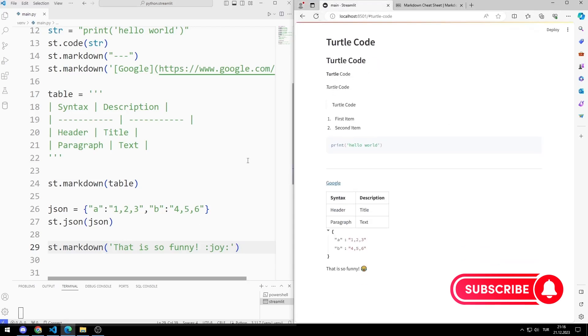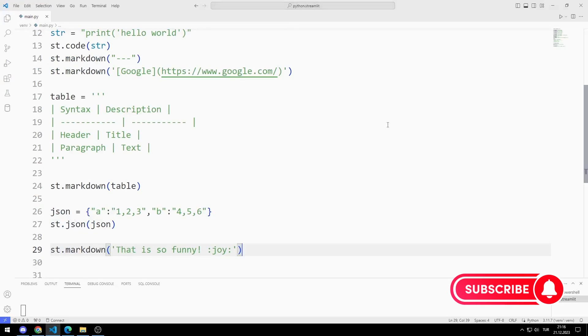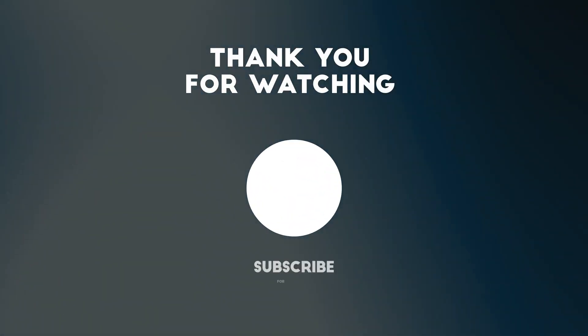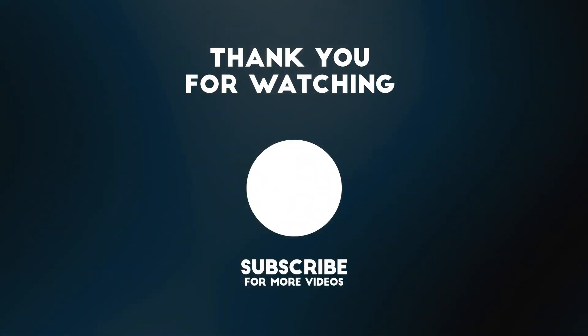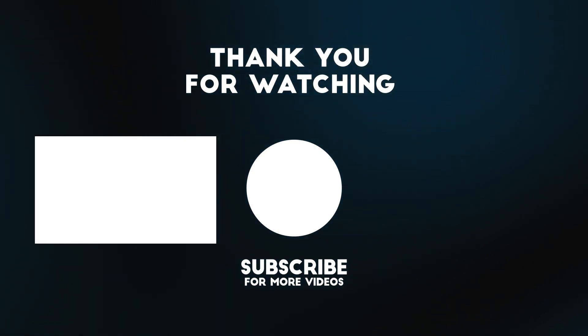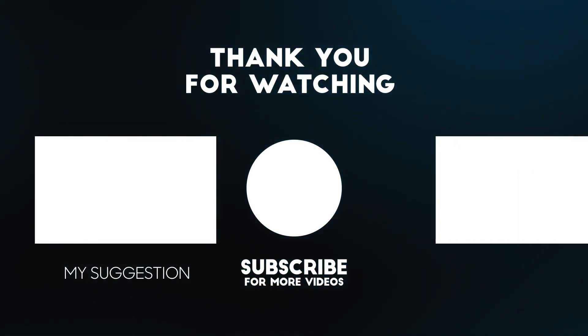In this video, we learned how to use markdown elements. To support us, you can subscribe to the YouTube channel and like the video.